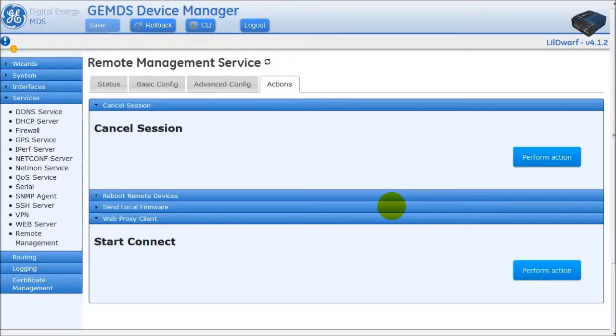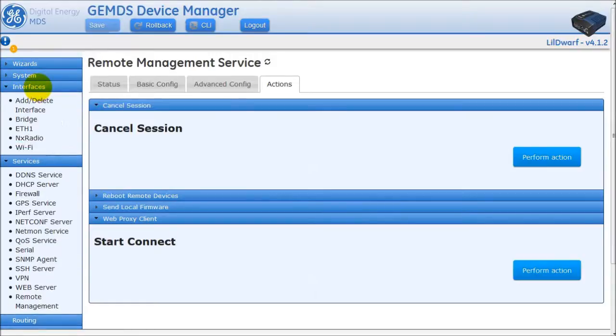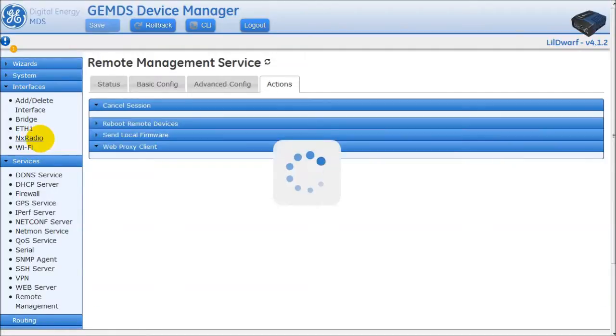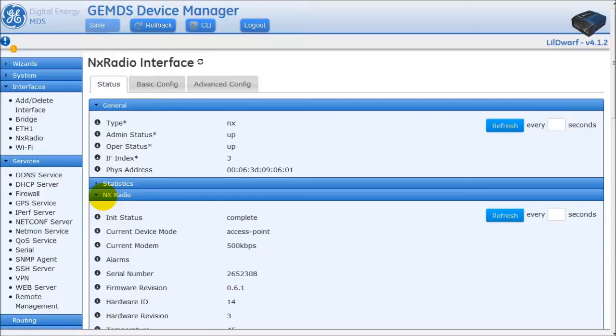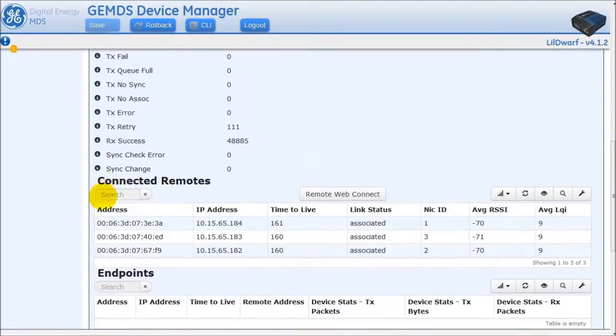An easier method of doing this is to use the navigation bar on the left-hand side, and then click on Interfaces. And then, click on either NX radio or LN radio, depending on the installed interface. On the Status tab that appears, expand the LN radio or NX radio section.